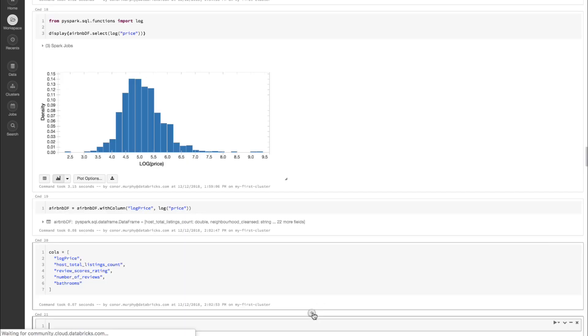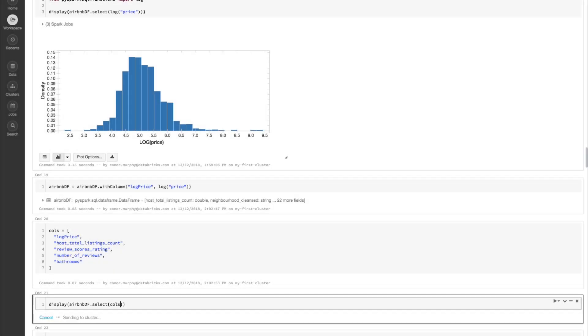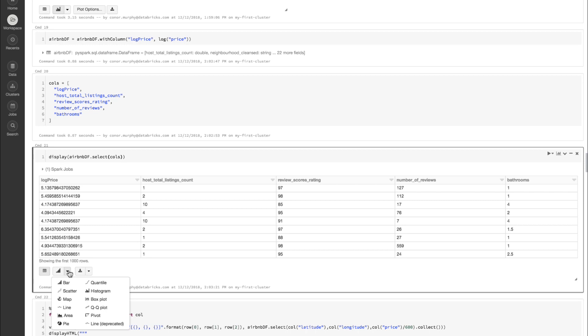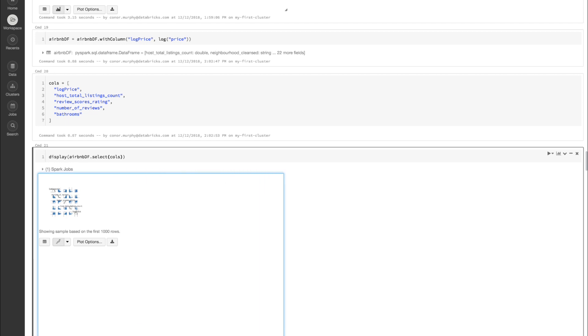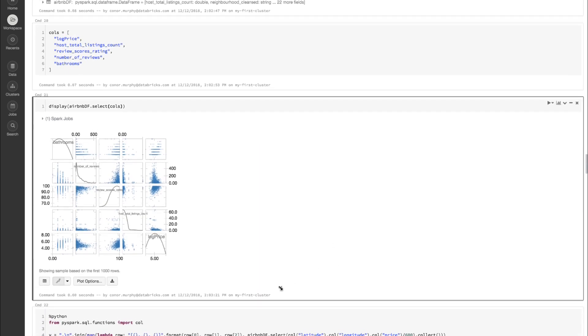Now let's visualize a scatter matrix of all of our different columns. Here are the columns that we want to use. Let's go ahead and call display on airbnbdf.select of those columns. Now let's click scatter from our drop-down menu and make that a little bit bigger. We can get a little more intuition into how our different columns are behaving with one another.